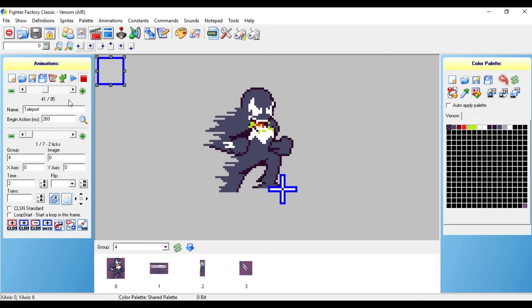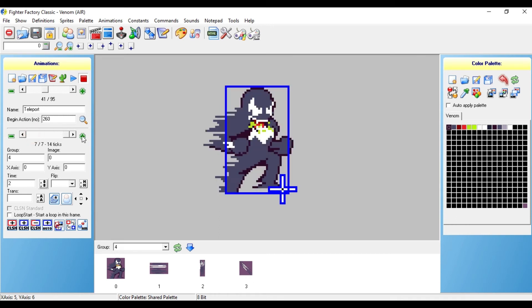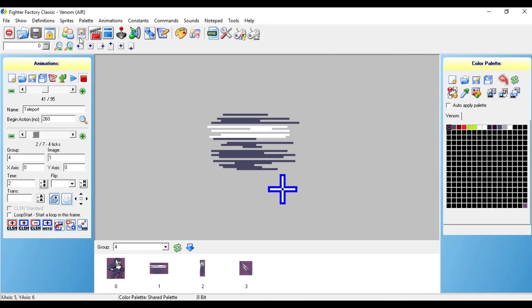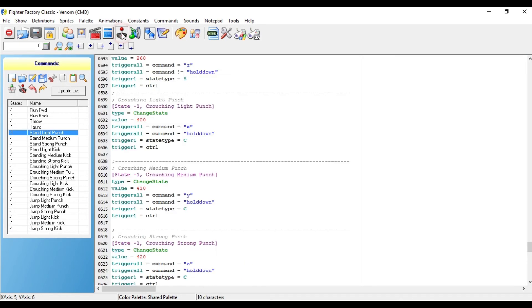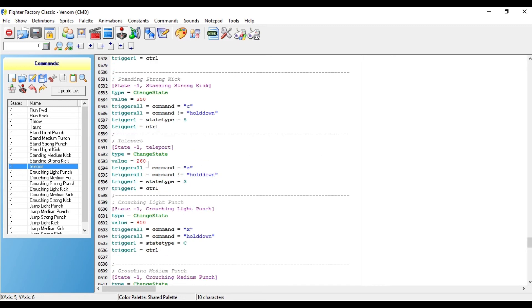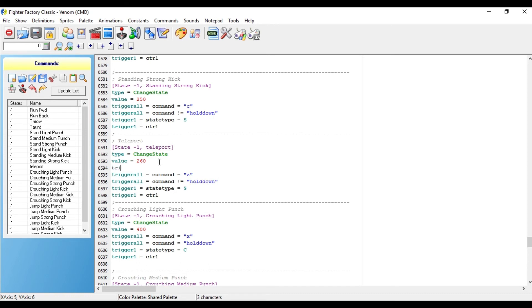So let me do that real quick for an example. So I added a few collision boxes to his teleportation animation. As you can see it doesn't really have many, so this move might be a little too overpowered. So in order to combat this, I need to go to the command file, go to where the teleportation command is, and double click on teleport. Value equals 260. I want to add a trigger all underneath the value equals power, is greater than or equal to 250. So your character won't be able to use this move unless he has power equal to or greater than 250.